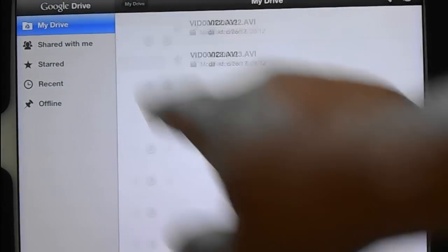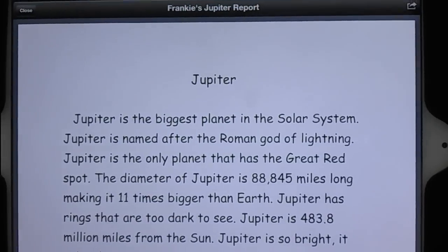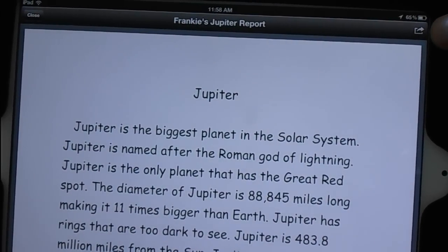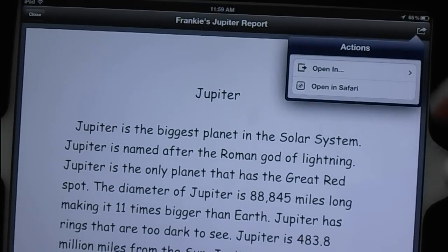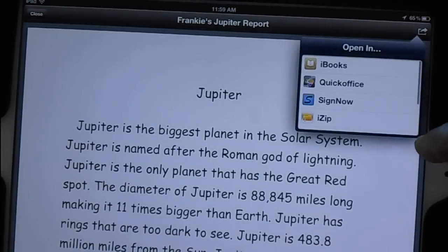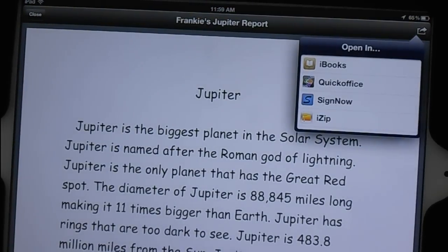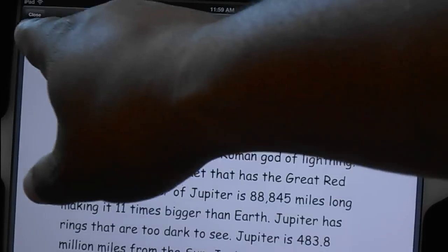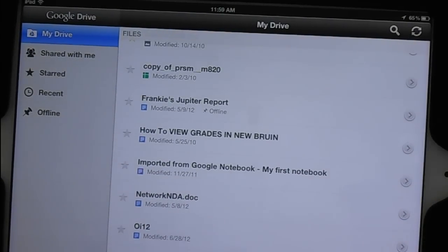Now aside from video, you'll notice on all the other documents there's a share arrow in the upper right-hand corner. This allows you to share and open the file in Safari, iBooks, QuickOffice, or other apps you have installed. This is important because Google Drive on iOS right now does not allow you to edit — so at this moment it is really just read-only access.